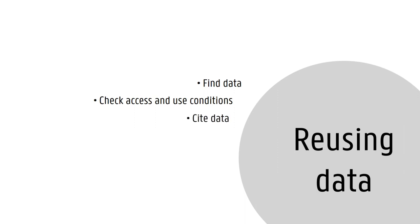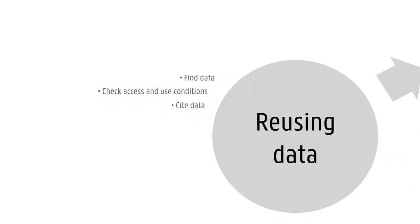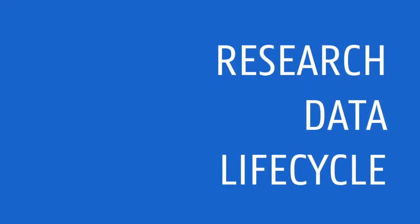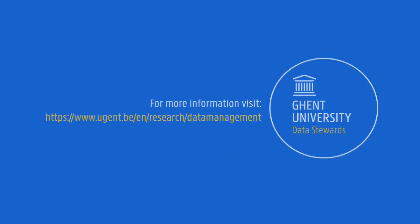the original data creators receive proper credit for their work. More information about each of these phases and further support can be found at our web pages.